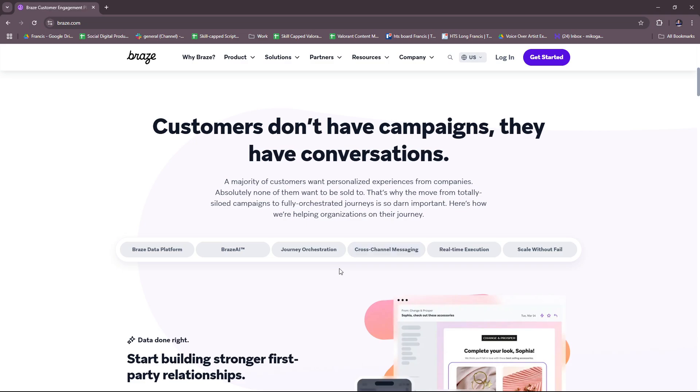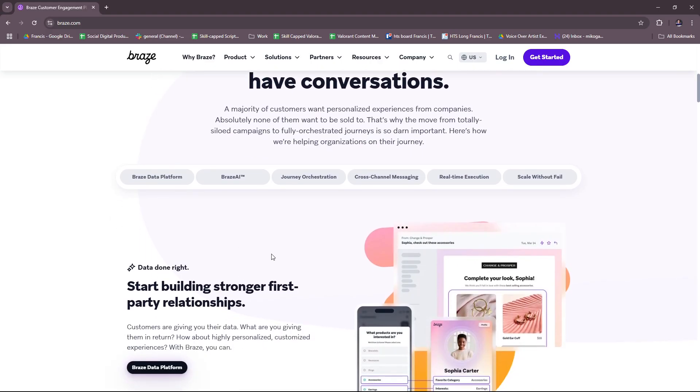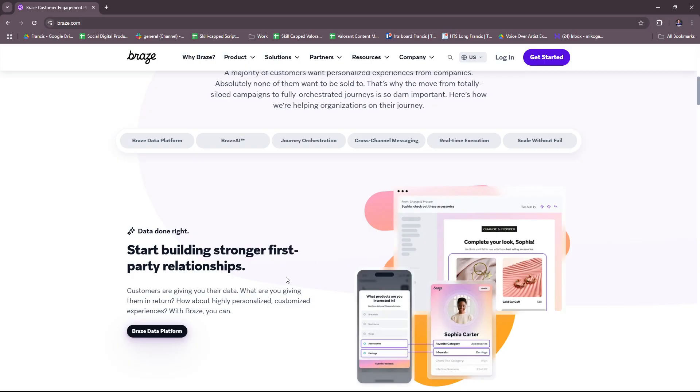So for their key features, they have here the Braze data platform. Now for the Braze data platform, this includes a centralized dashboard for monitoring campaign performance and real-time insights and metrics such as open rates, click-through rates, and conversions. They also have predictive analytics for optimizing engagement strategies.